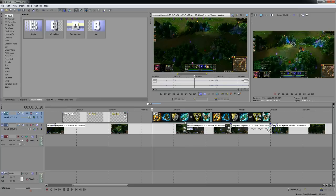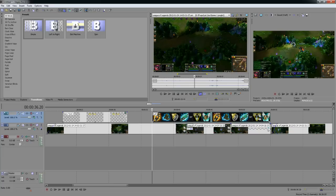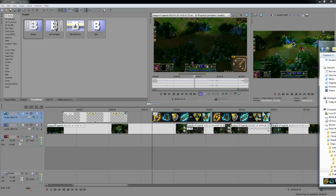And there it is — the item image fades in at a good spot, not taking up the entire screen. You can do the same thing with any media file, like picture-in-picture for a webcam feed. All those options are available through the Event Pan/Crop window.